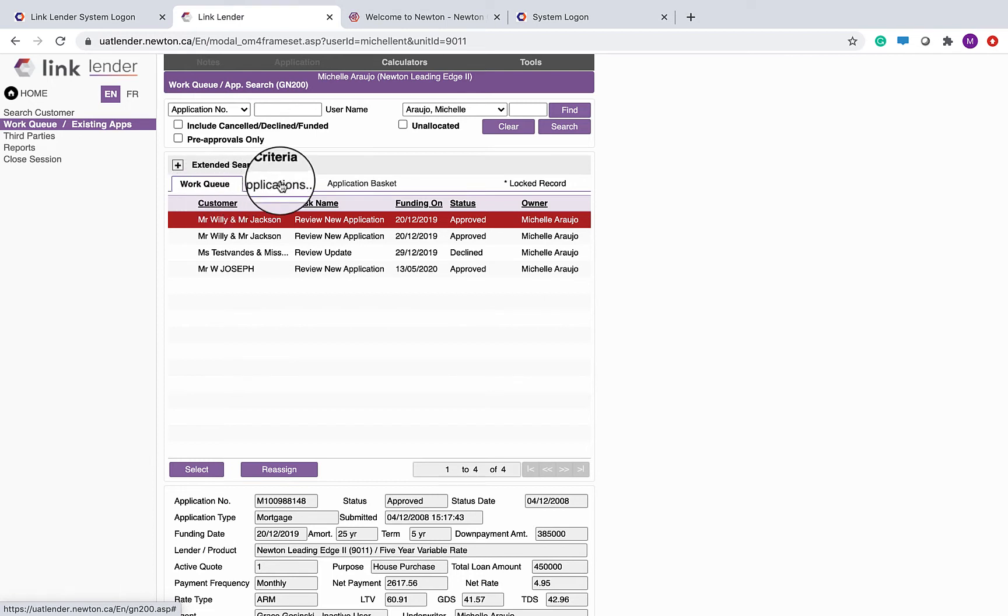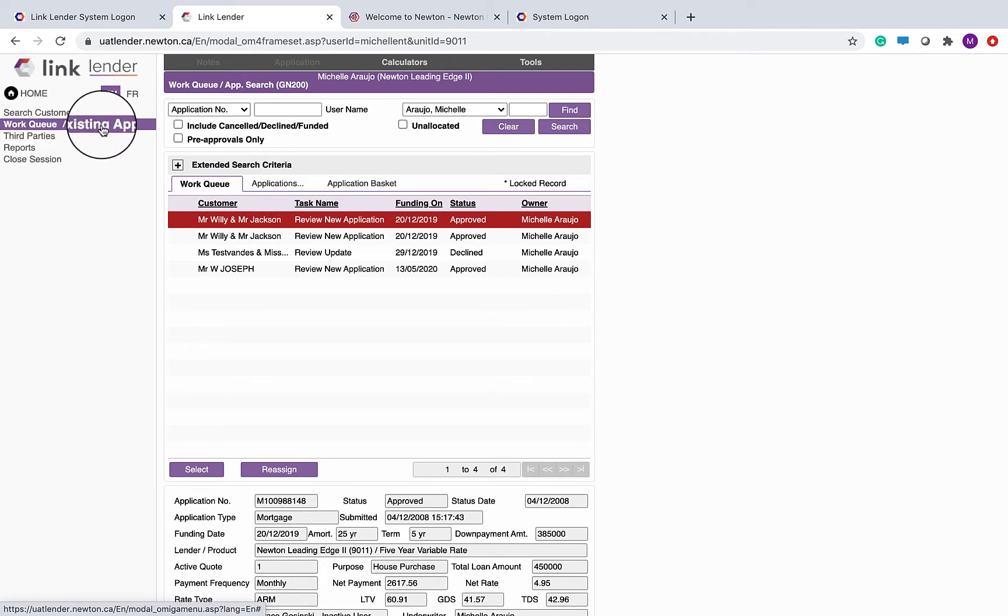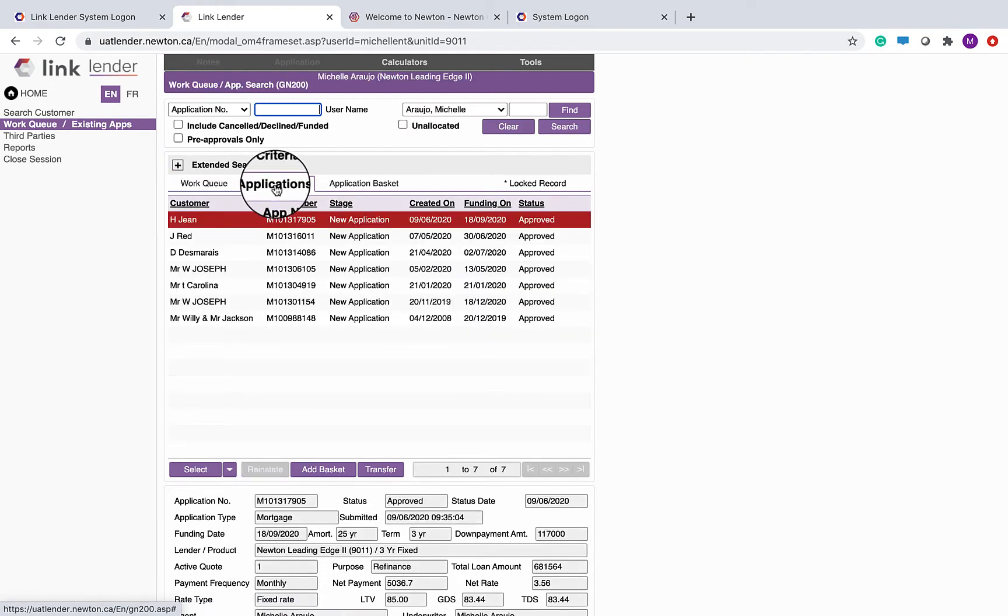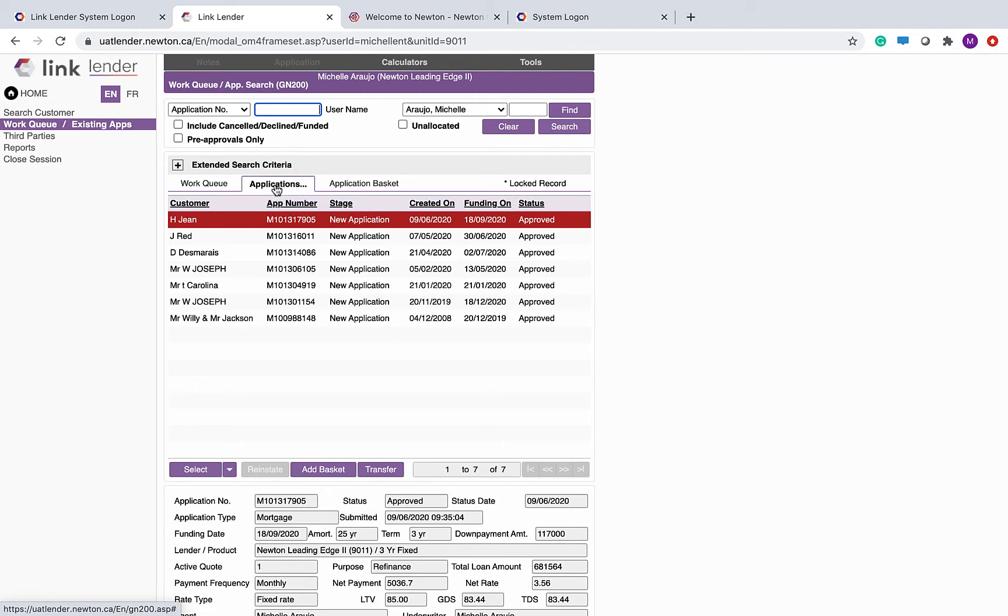The existing apps, so work queue, existing apps on the right, is the same as clicking the middle tab. The existing applications shows all of your currently active deals. An application will drop off of this list once a deal is funded or cancelled.